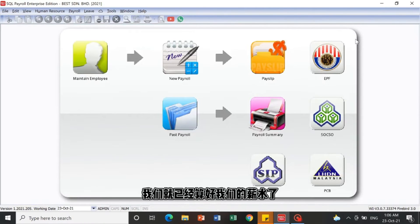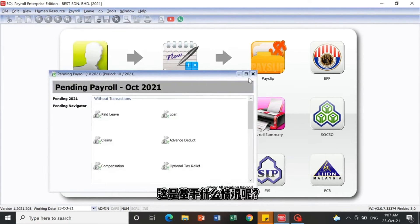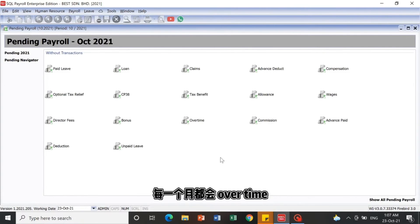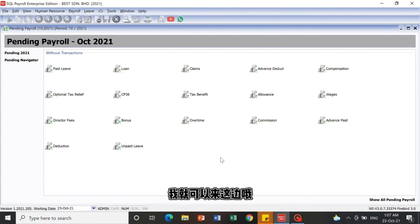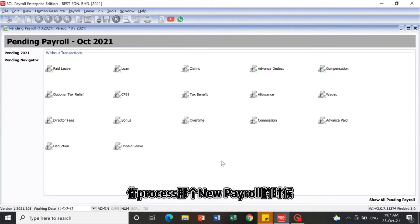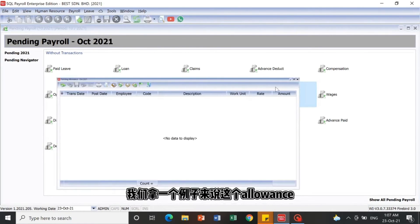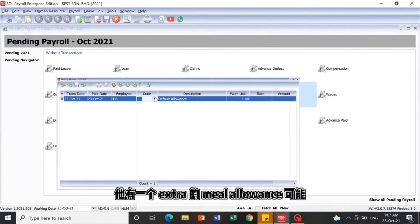There are also additional features for better efficiency. There is an Open Pending Payroll under the payroll field. Not every employee will have allowances or overtime every month, so you can maintain them in advance here. When you process new payroll at month-end, it will automatically post to the month-end section. For example, let's take an allowance entry for Lee Miho — he has an extra meal allowance.